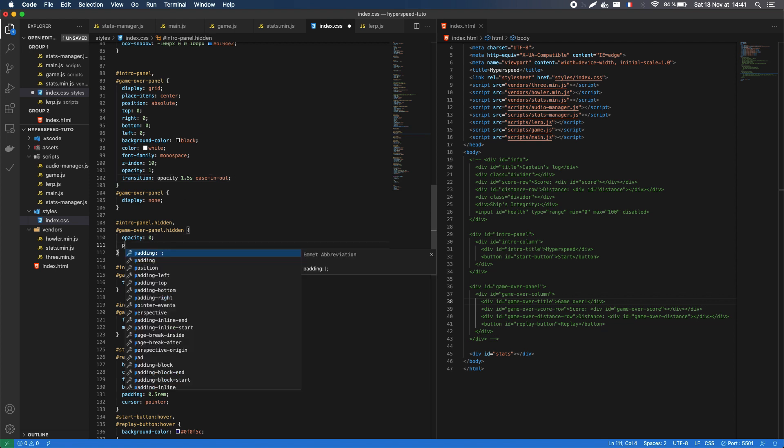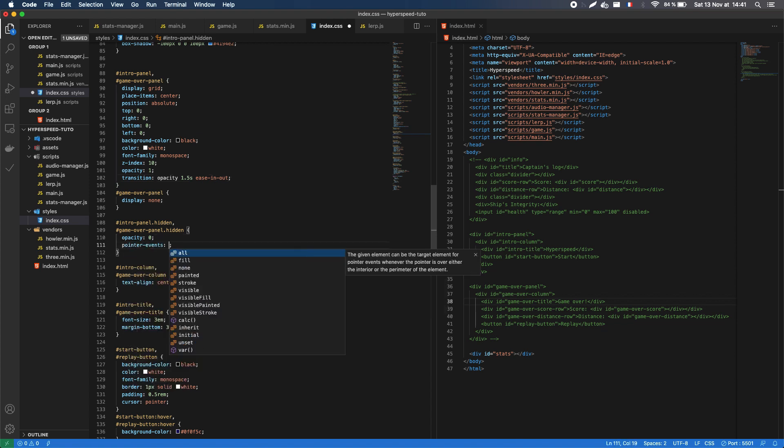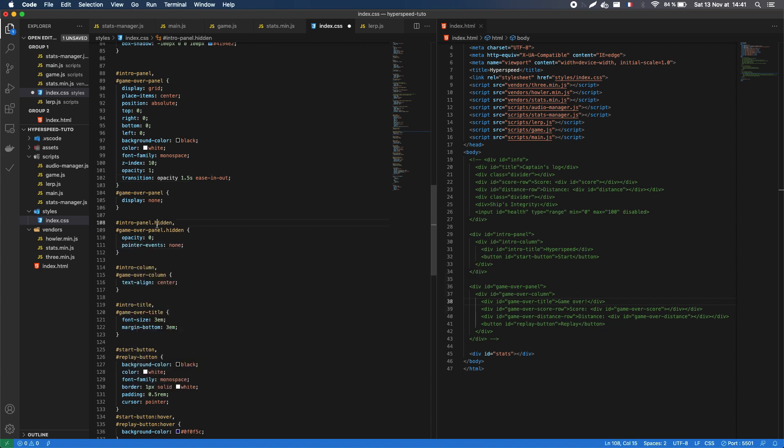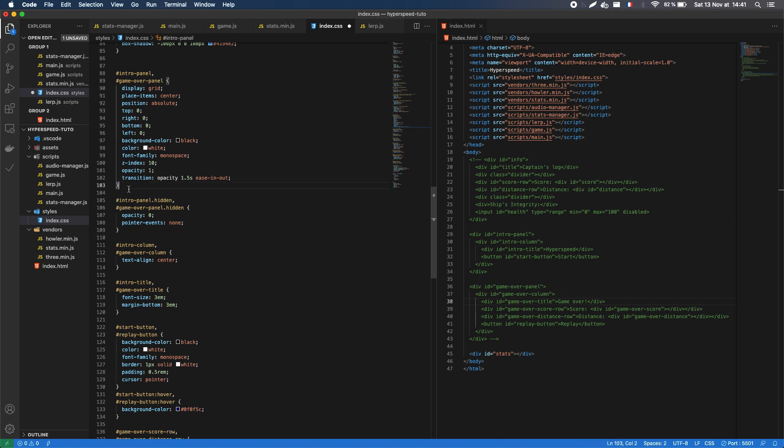I'll also make sure that I don't have any interactions with this panel when it's hidden, so when it's hidden, I'll just disable all user interactions. And while we're at it, we can remove the specific style we added previously on the game over panel to hide it at first, since we are now going to use our new hidden class to handle this.